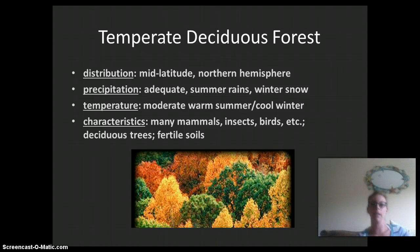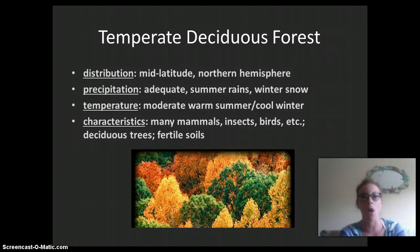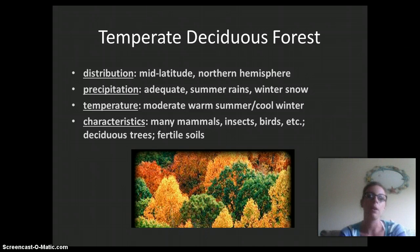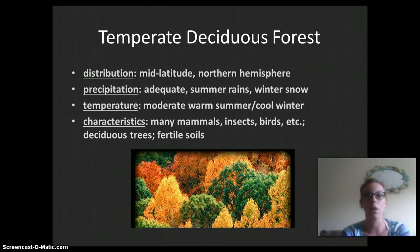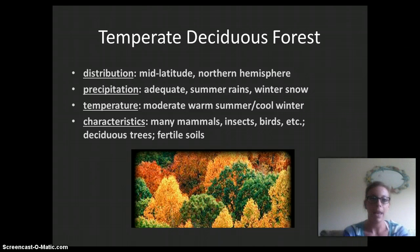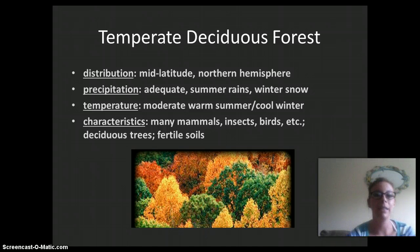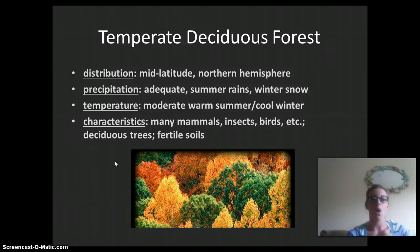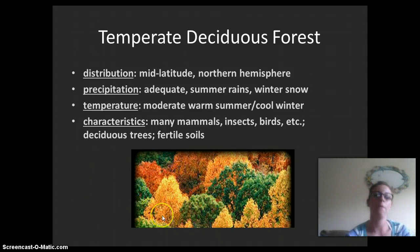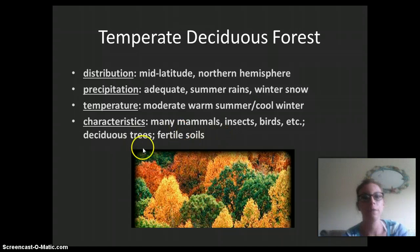Then we have the temperate deciduous forest, which looks like Pittsburgh in the fall. Its distribution is mid-latitude in the northern hemisphere. Precipitation is adequate, with a lot of summer rain and winter snow. Temperature is moderate — warm in the summer and cool in the winter. Characteristics include many different animals, insects, birds, and mammals. The deciduous trees are green during spring and summer, change color in fall as they absorb their chlorophyll, the leaves fall in winter, and they bloom again in spring. The soil here is very fertile.